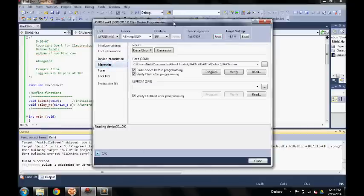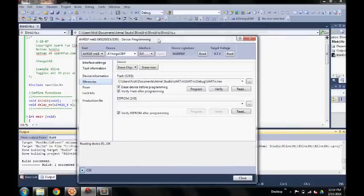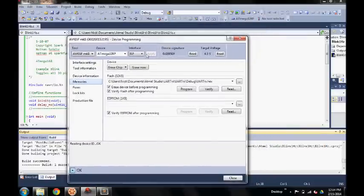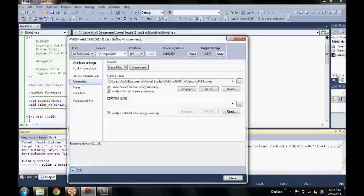If I go to memories, this is where you will select your code to upload to the chip. Here you can see the path is off.